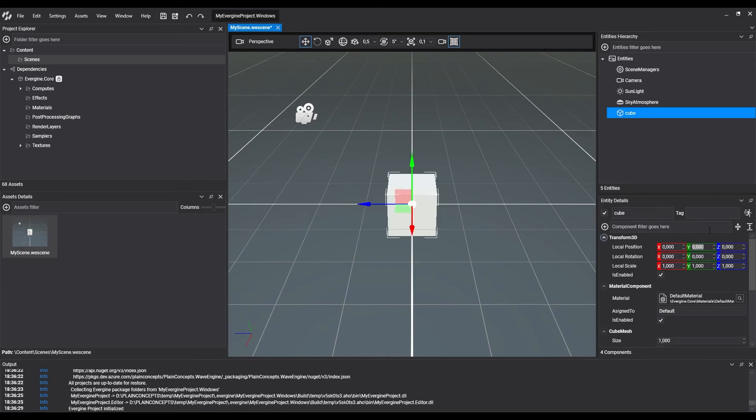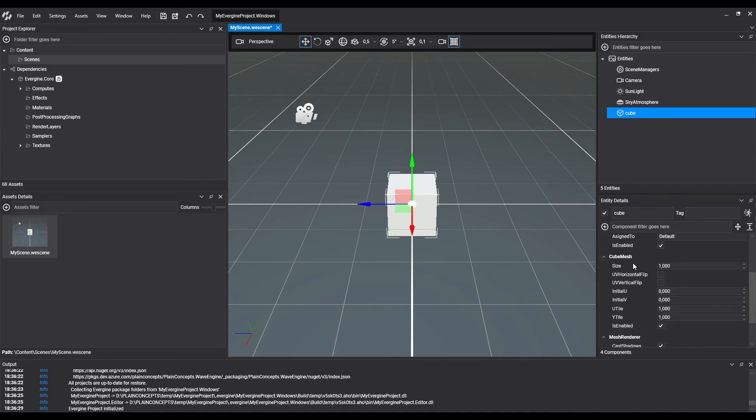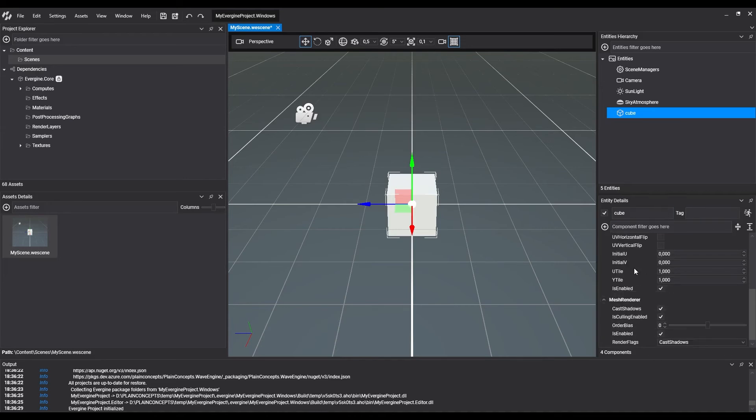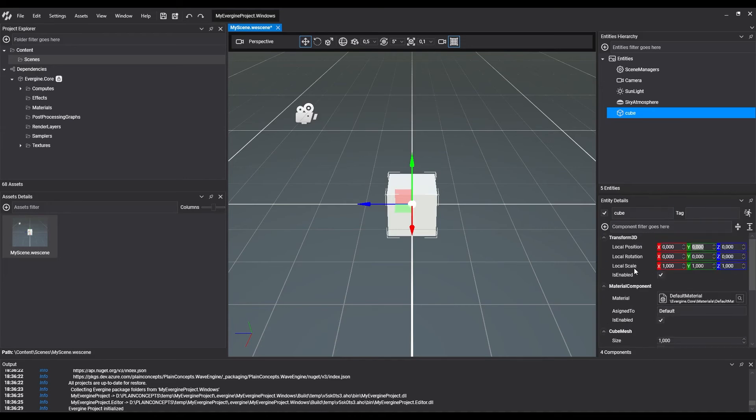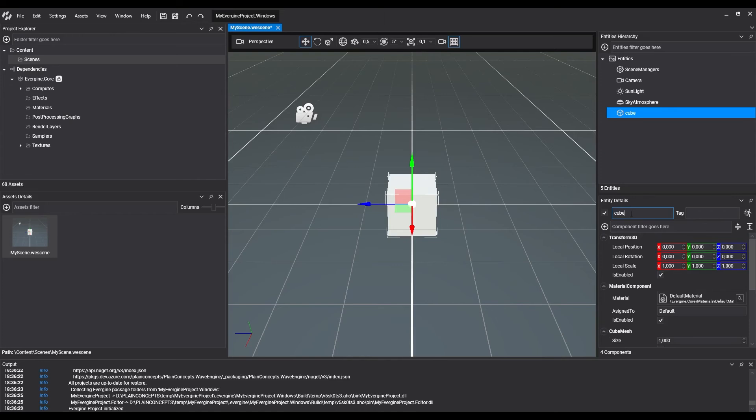The detail panel is under entity hierarchy, and we can see and edit the selected entity components. We can change properties as name, or allocate a tag for later use in code.